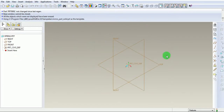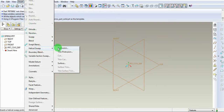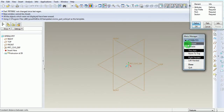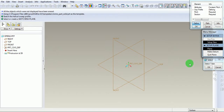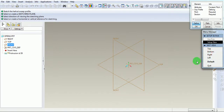Now there are three default datum planes. Pick on Insert, then Helical Sweep, then Protrusion. Select under the menu manager a constant pitch helix, and the helix to be right-handed. Pick on Done. Select the plane as front plane. OK. Default.